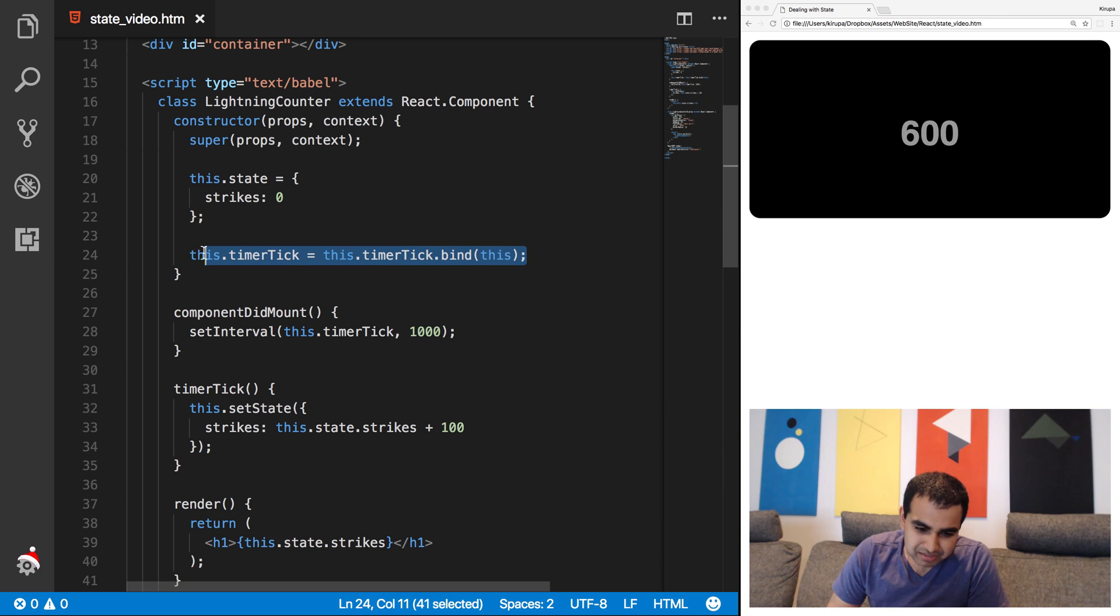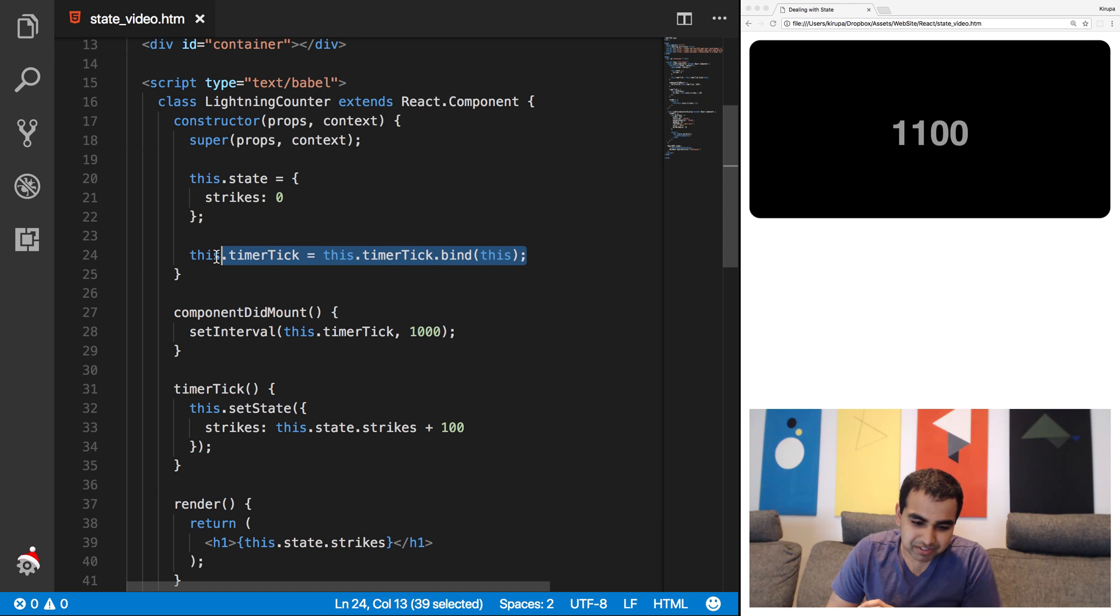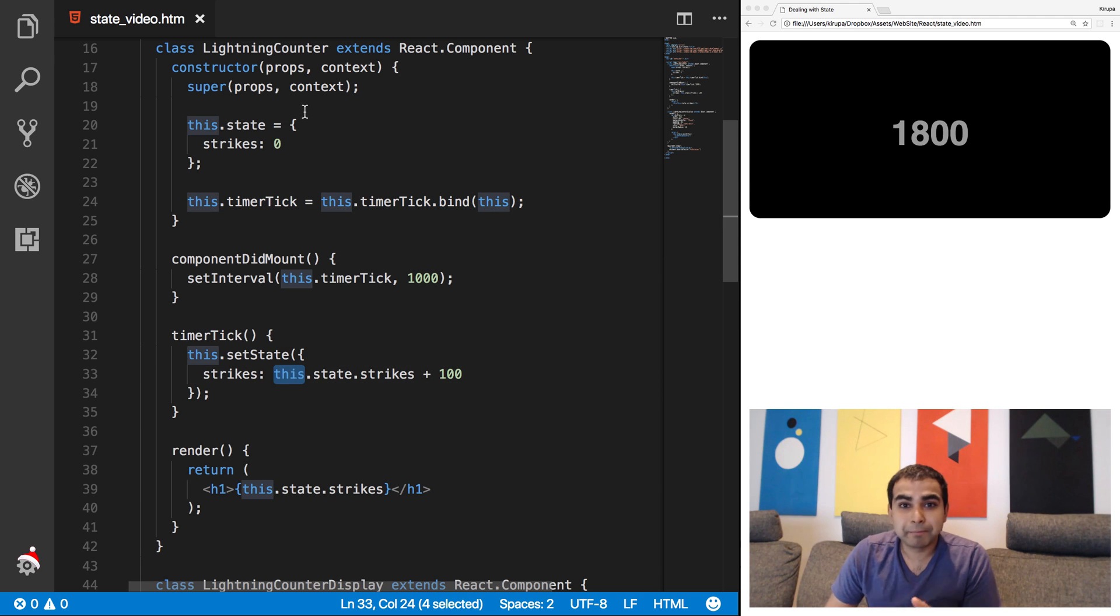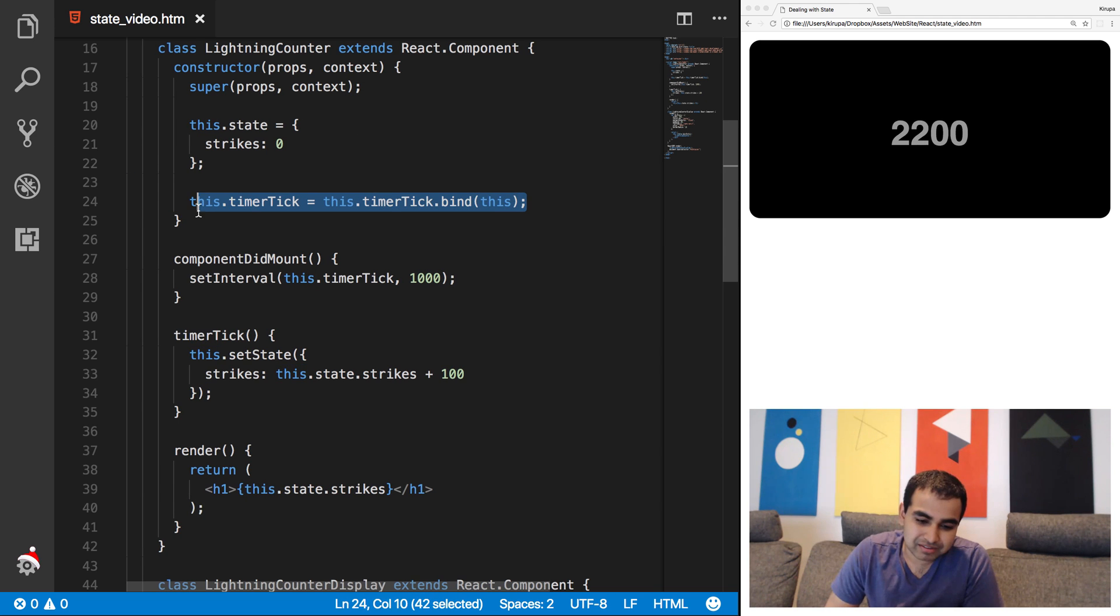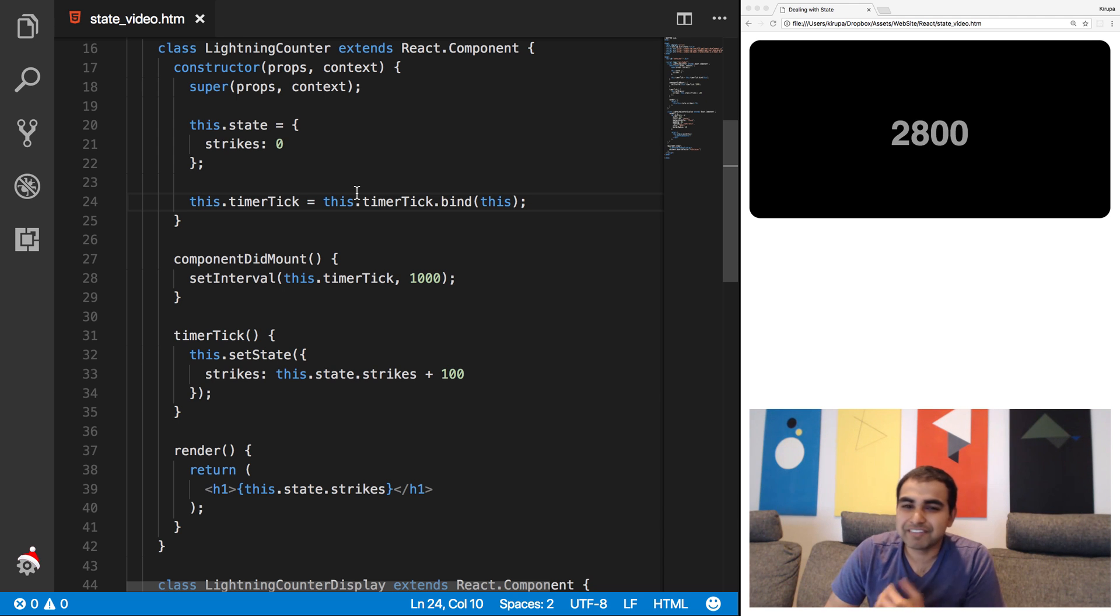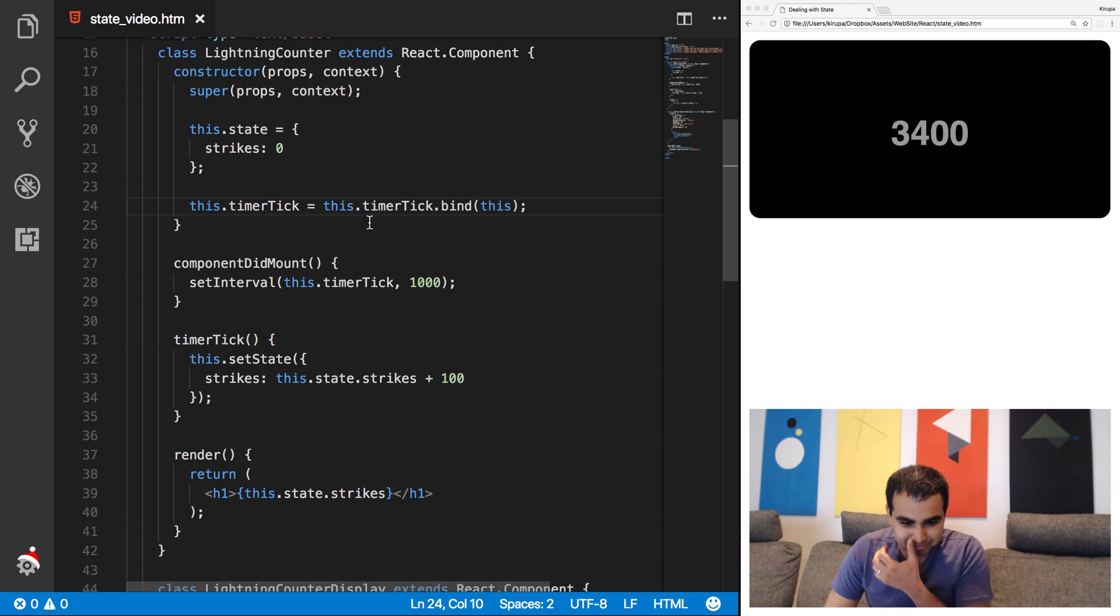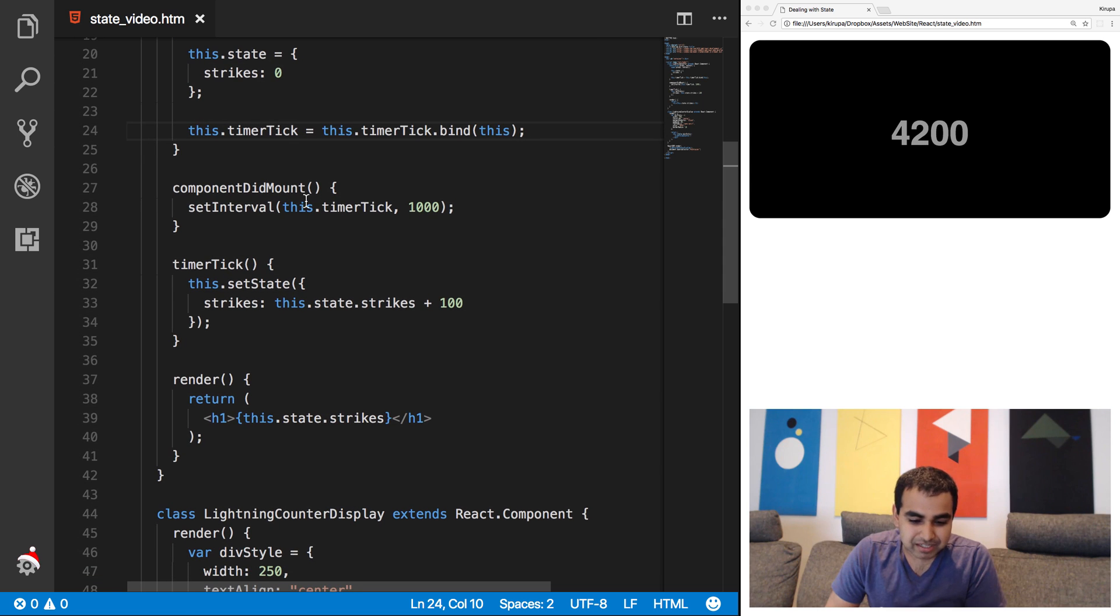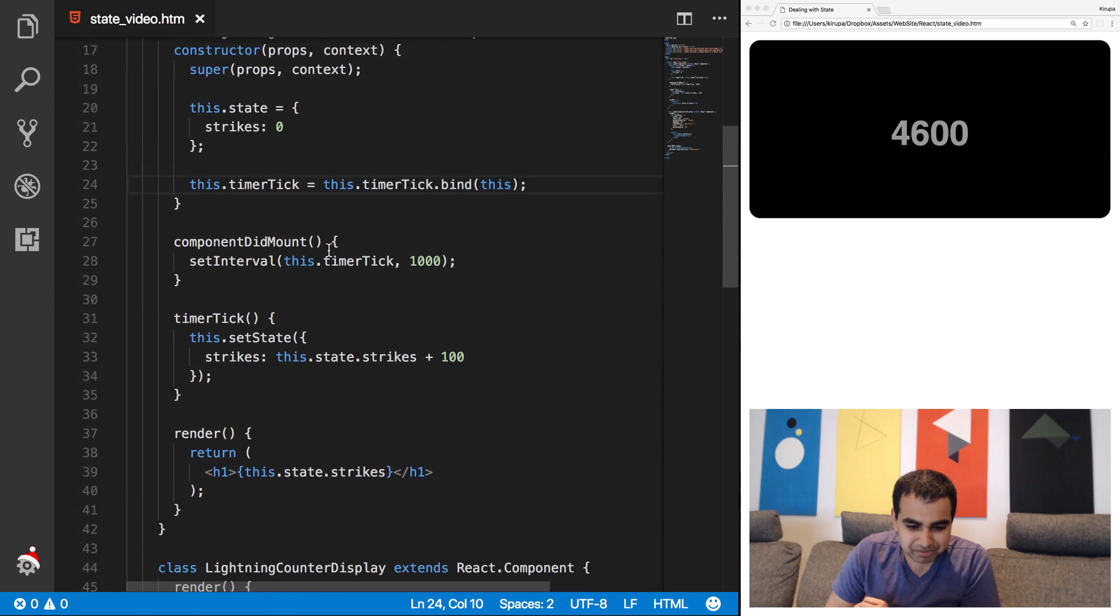Now, this might seem like a very bizarre thing, and it does take some getting used to, but this is not specific to state or what we're trying to do here. It's something that every time you're going to find you have a method and you're trying to access some property that is on this component as a whole, you're going to have to do something like this. The timer is running, and as the timer is running, the value that we're printing here from a render method is getting called automatically. And that is because every time your state changes, your component's render method gets called automatically.